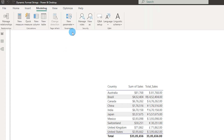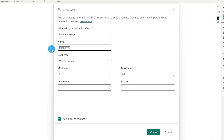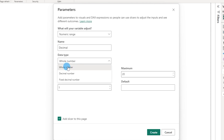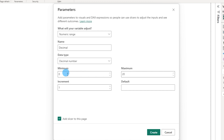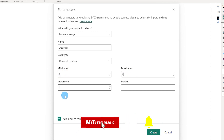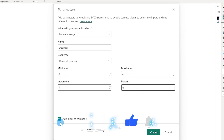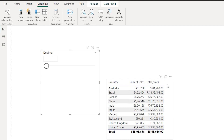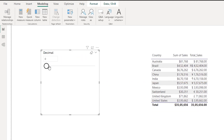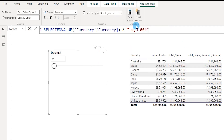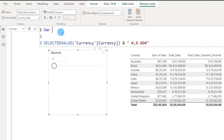Now let's make the decimals dynamic as well. I'll go to the Modeling tab and under New Parameter select Numeric Range. I'll name this Decimal and from the data type drop-down select Decimal Number. The minimum will be zero, the maximum I'll set to four, and the increment will be one with a default of zero. I'll also add a slicer to the page. A new slicer is now on the page and I can scroll from zero up to four.